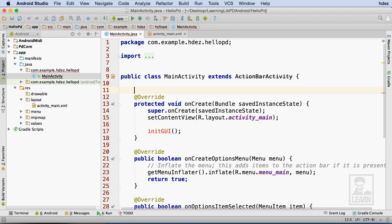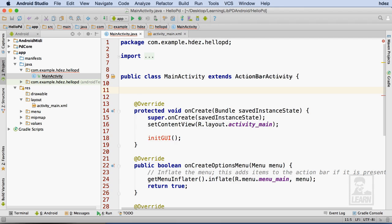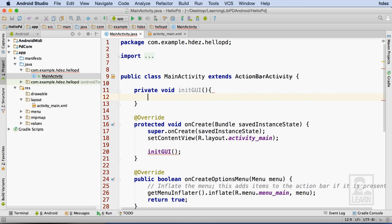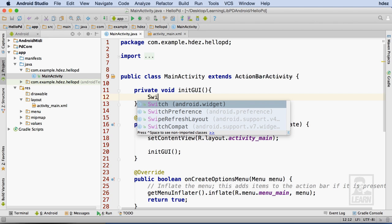Just above the OnCreate method, I'll create a private function called initGUI. Within that function, I'll create a reference to the switch that I created earlier. I'll start by typing switch with a capital S, and then choose to complete it with the suggested autocomplete.